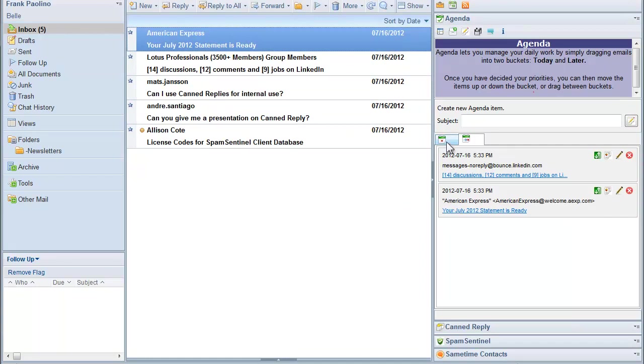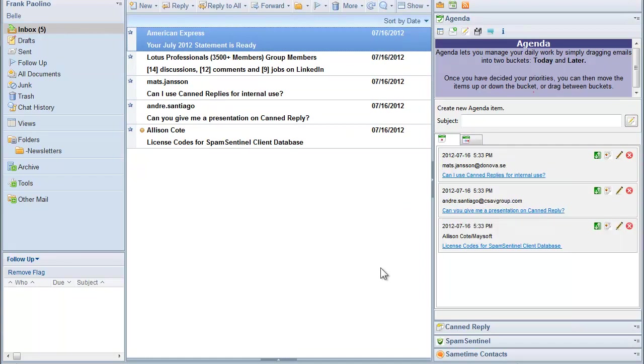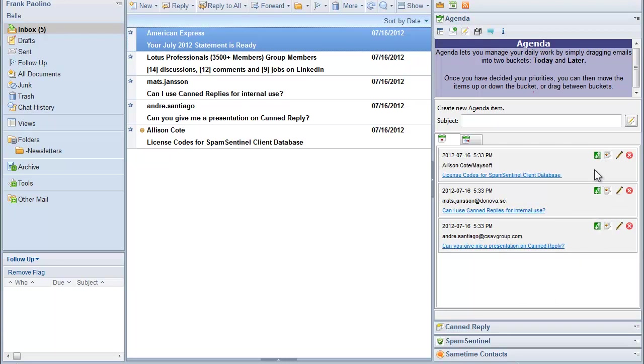Going back to my today's list, once I've decided my priorities, now I can move items up or down the list. So if I want to make this the first thing, I just grab the drag and I make that number one.